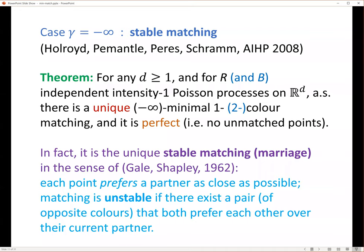For gamma equals minus infinity, for every dimension and for one or two colors, it turns out there is a unique minimal matching. So you have existence and uniqueness, and moreover it is perfect — there are no unmatched points. It turns out this matching has another interpretation.